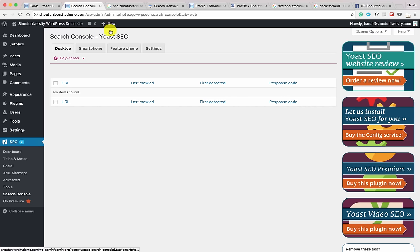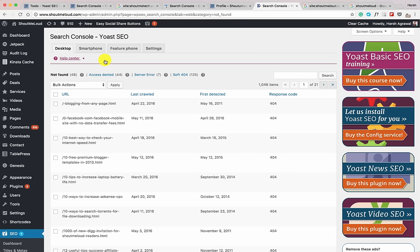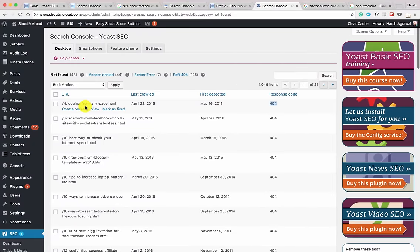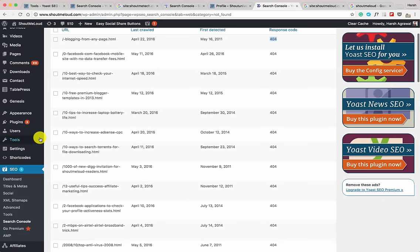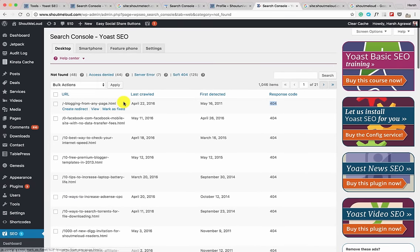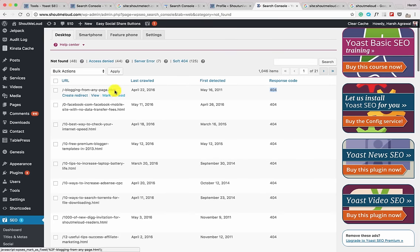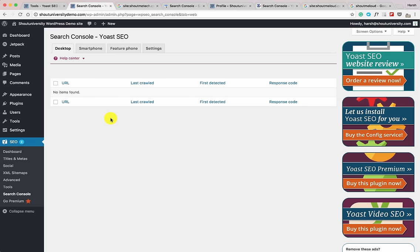From now on, crawl errors will show directly in your WordPress dashboard. For example, on my live site Shout Me Loud, I can see links getting 404 errors and decide what to do. I can create a 301 redirect — Yoast premium offers this feature, or you can use the free Redirection plugin. I'll cover 404 pages and SEO in an upcoming lesson. That's it for configuring overall site SEO with Yoast — but your job isn't done because the real work starts when you write a new blog post.